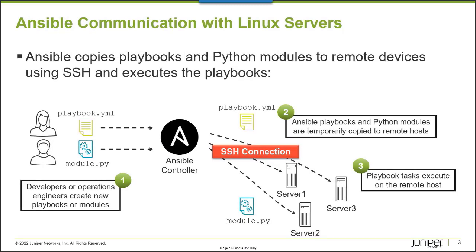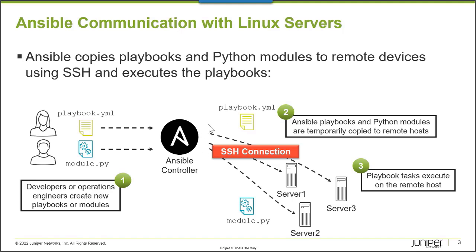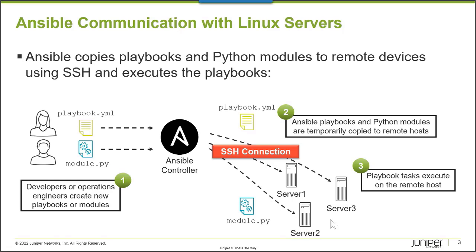In a typical Ansible installation managing, for example, Linux servers, when an Ansible playbook is executed, the playbook and the Python modules that will perform the tasks defined in the playbook are copied to the Linux hosts, and the Python interpreter on those Linux hosts and those modules will perform the tasks defined in the playbook. So in this case, Python would need to be installed on these servers so the playbooks run the modules.